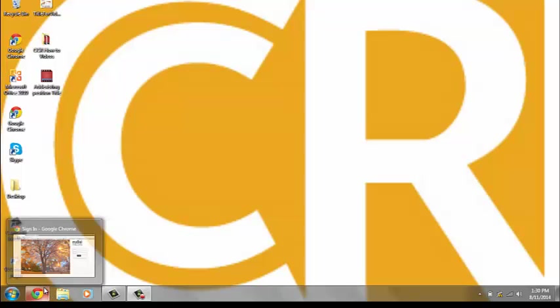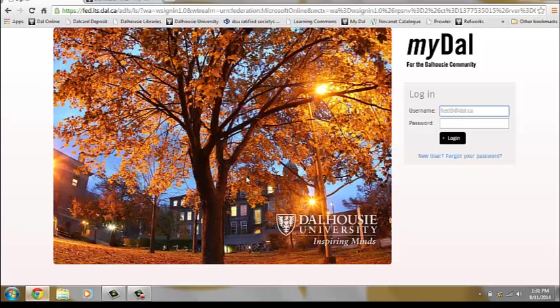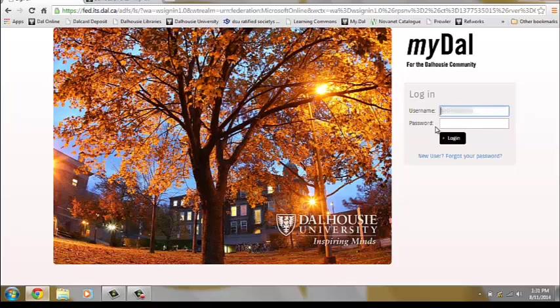The first step is to access the myCareer portal, which can be done by logging into the mydal.ca system using your NetID and password.